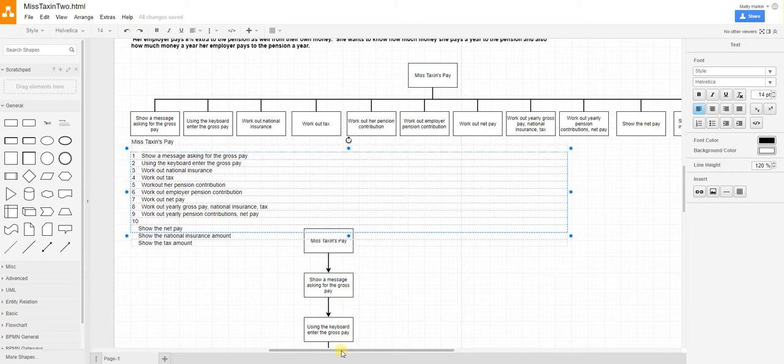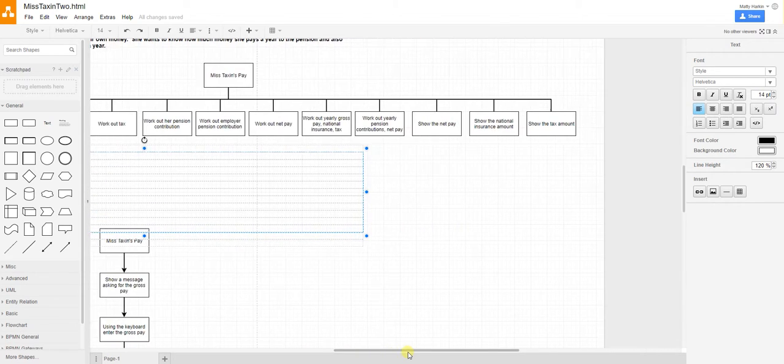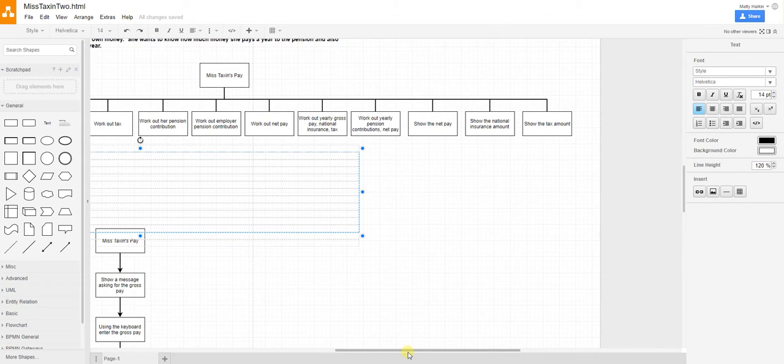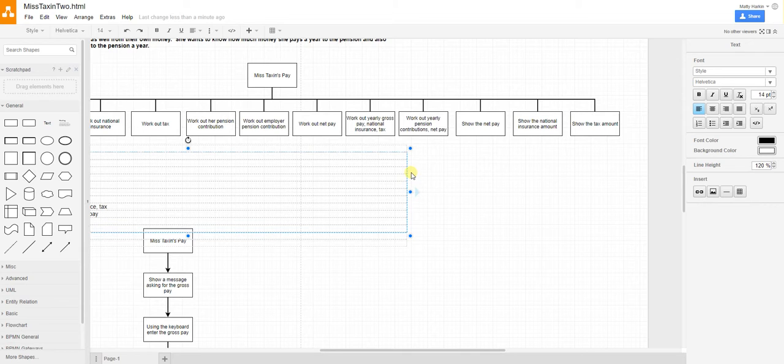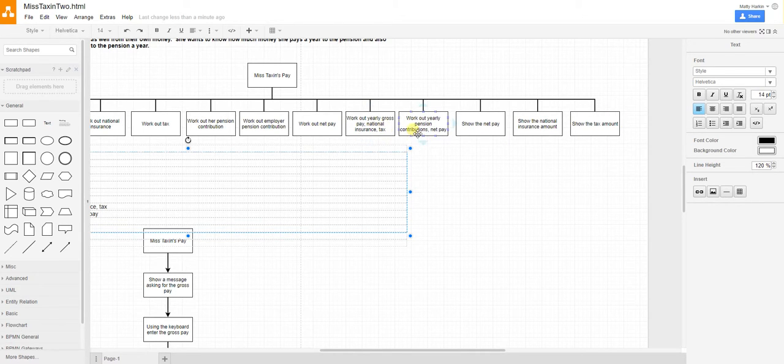Let's see what else we've added in. Show net pay, insurance insurance, show tax. Ah, look. Do you see it? More things are missing. Amazing. This is actually quite a good lesson. Here we work things out, but we never actually show them. We don't show the yearly amounts.